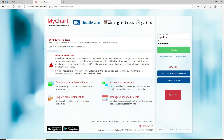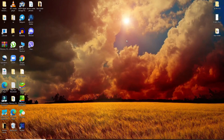MyChart is a free service offered to patients of Premier Health that provides secure online access to portions of their medical record. That was how you can easily log into your MyChart account. I hope you found the video to be helpful — if you did, go ahead and give us a thumbs up.